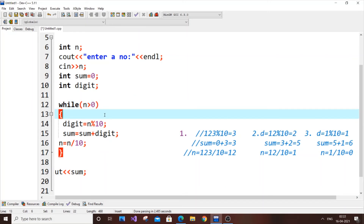That's why we use a while loop. You could use a for loop, but it's tricky to define the condition because it's hard to know in advance how many times the loop will run — you'd need to find the length of the number. So while loop is perfect for this.